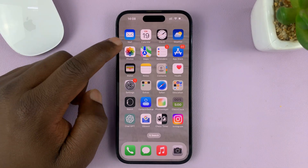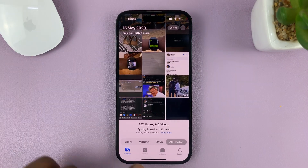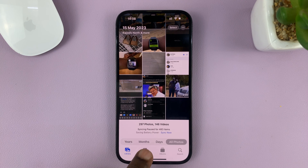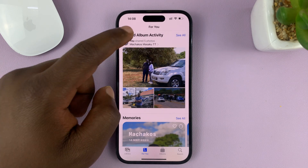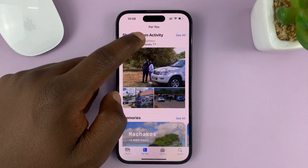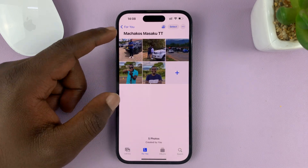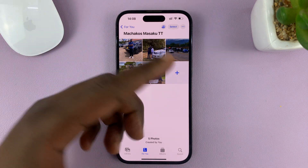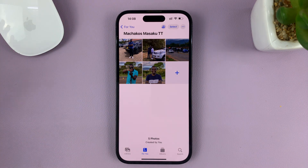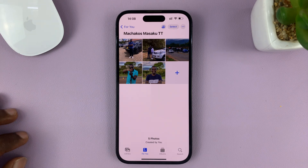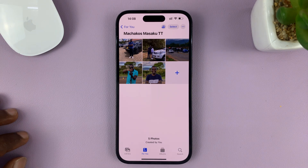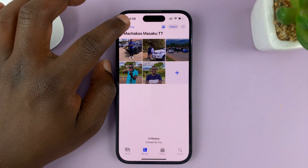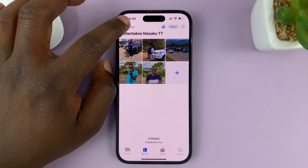If you go back to the Photos app and go to the For You section, you can see the shared album you created. You can add photos at any time, remove photos at any time, and just enjoy sharing a photo album.